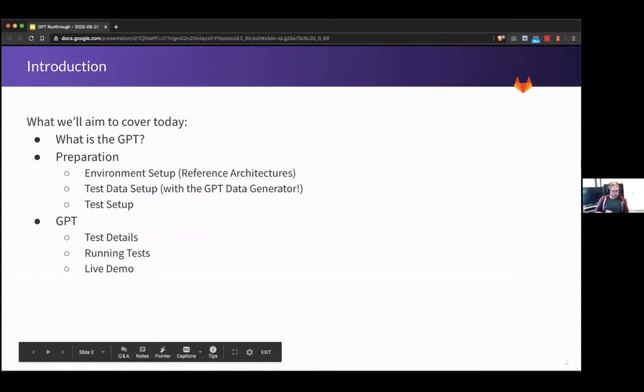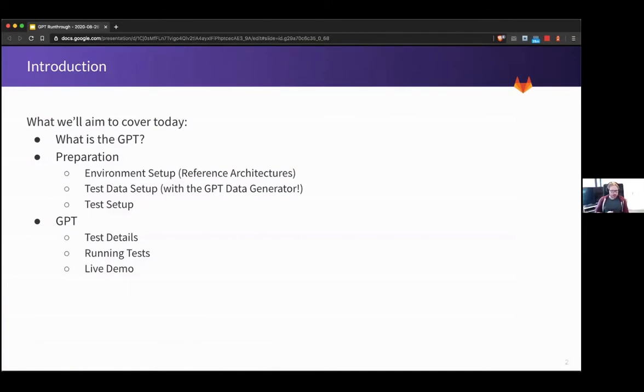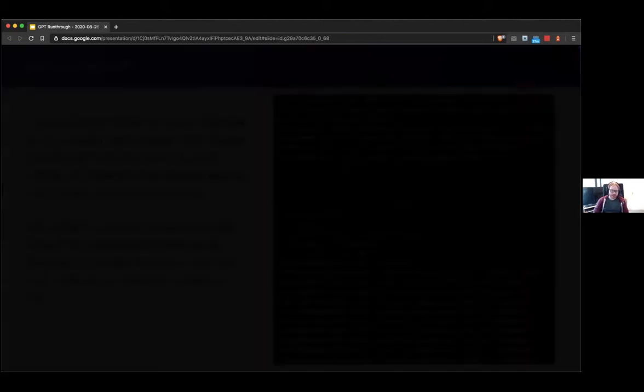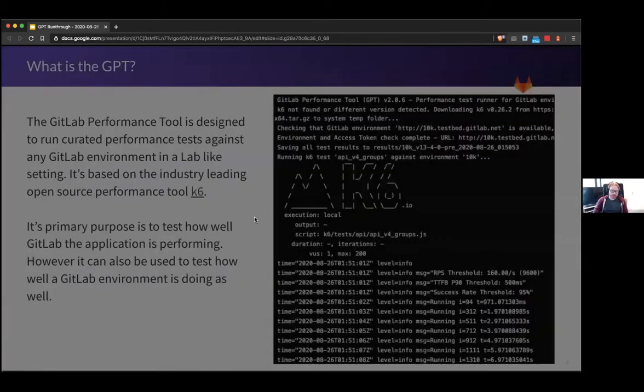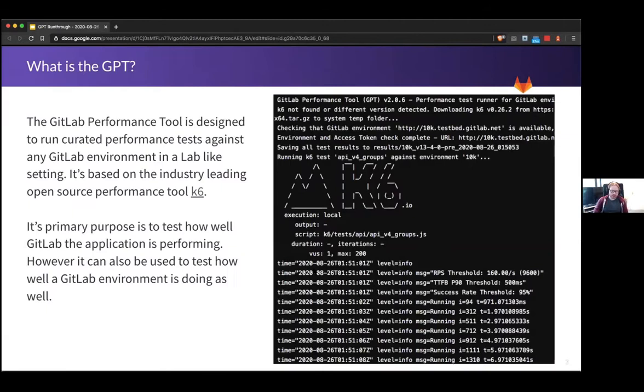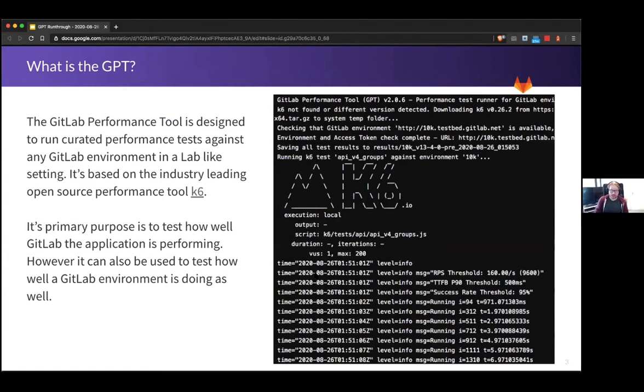So what we're going to cover today is what is the GPT, we call it the GitLab Performance Tool, and how do you set up and run it essentially. The tool is something that we've designed over the last year to run performance tests against GitLab. So try to make it as clear as possible.